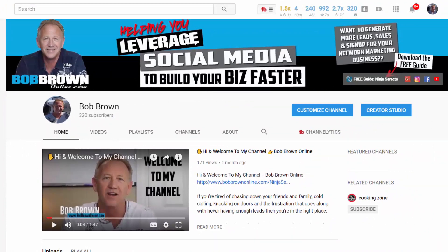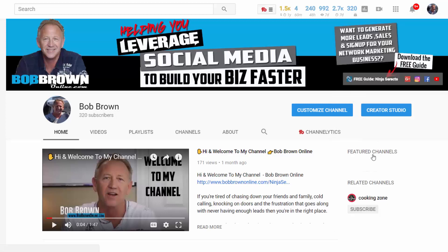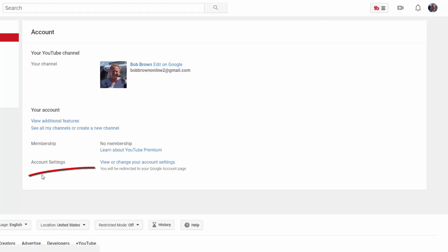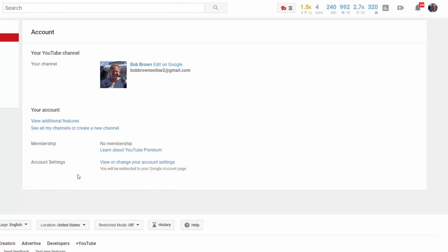Here we are on my YouTube channel. Before we get into this, I want to mention that this particular channel of mine is a personal channel — not a brand channel — so I can't actually add managers to it. I'll show you how you can add managers, but first let me show you this. You'd typically go up and click on the avatar, then go to settings, which takes you to the account page. On a brand account, it would show you the option to add managers, but because this is a personal page, that option isn't available.